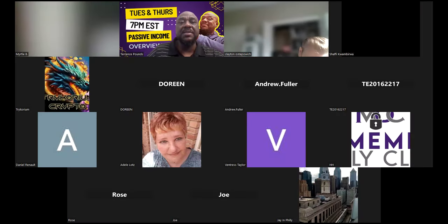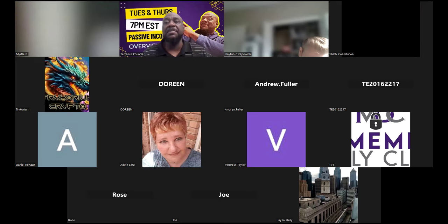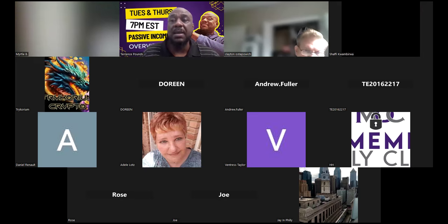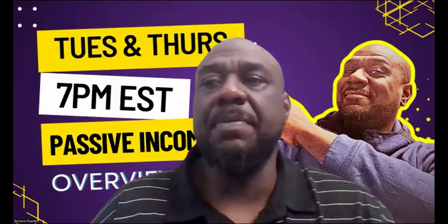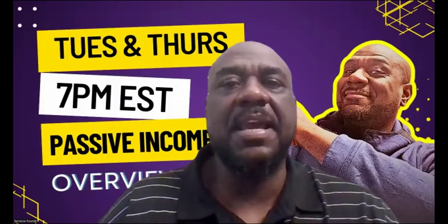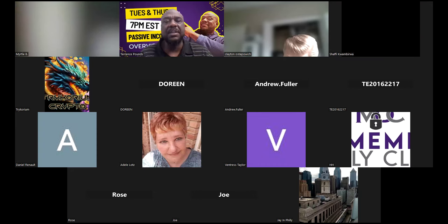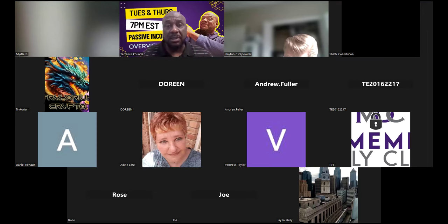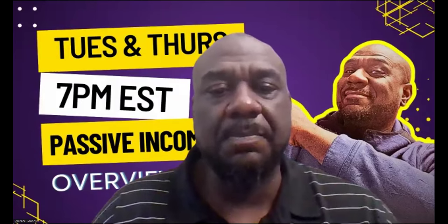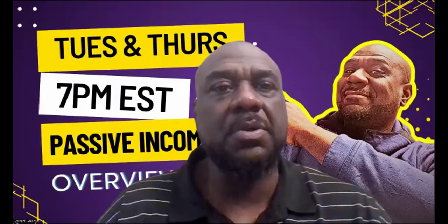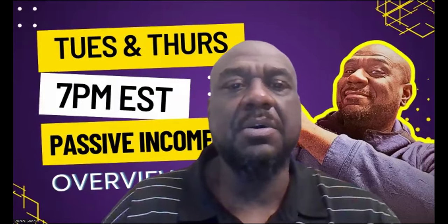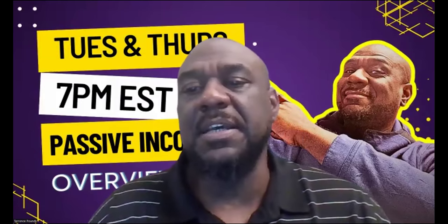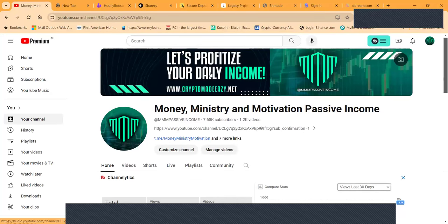Welcome everybody, Tuesday and Thursday night 7 PM Eastern Standard Time, you are rocking with the best. Thank you for every person that's here, thank you for every subscriber, thank you for every listener. Now folks, regardless of what I talk about today, you need to understand that you can lose some or all of your crypto.